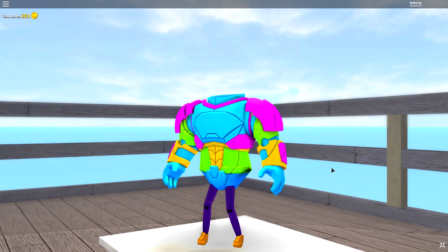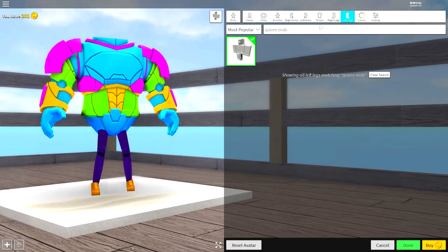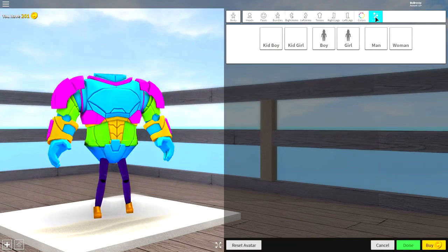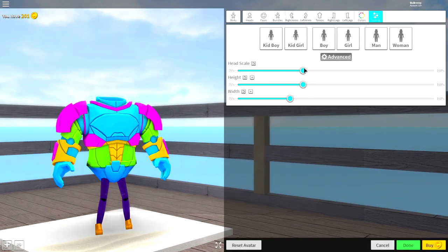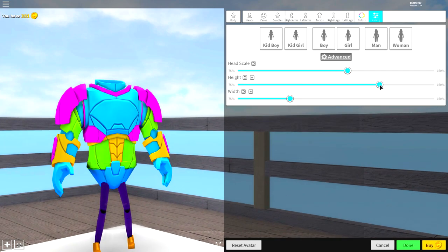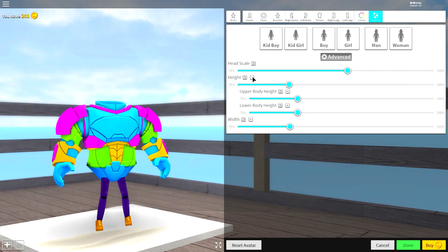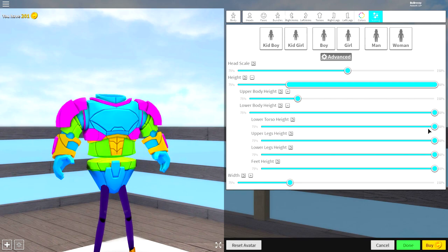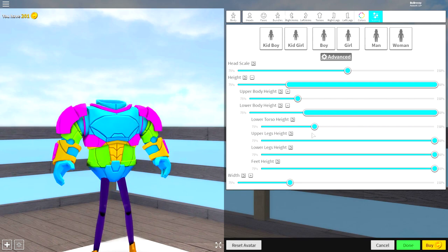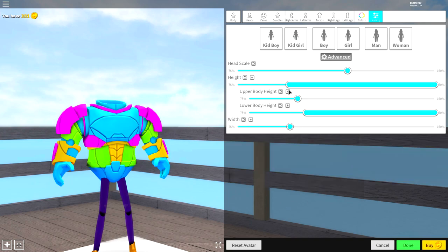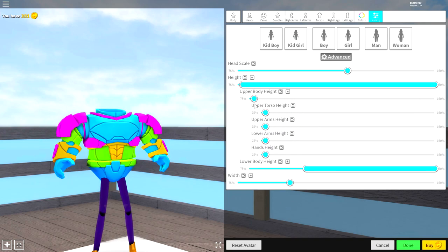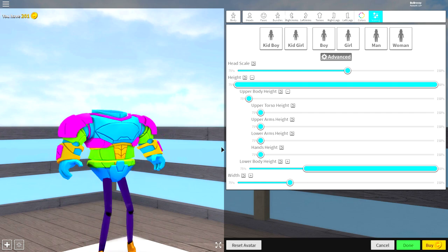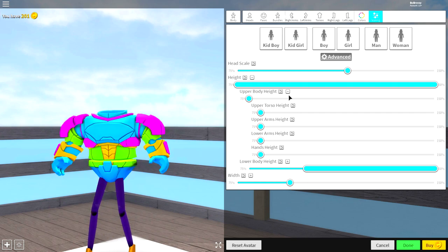Once you have your body looking like this, guys, what you're going to want to do is come to the tuning selection, which is up here, the scaling selection. Click Advanced. Make the head scale big. Make the height tall. Then what you want to do next is open up the height individually and make the lower body as tall as possible. Open up the lower body and make the lower torso height not so tall like that. And then minimize that. Make the upper body height a little bit less tall, just like that. If you copy those exact settings, you should be looking like this right now.